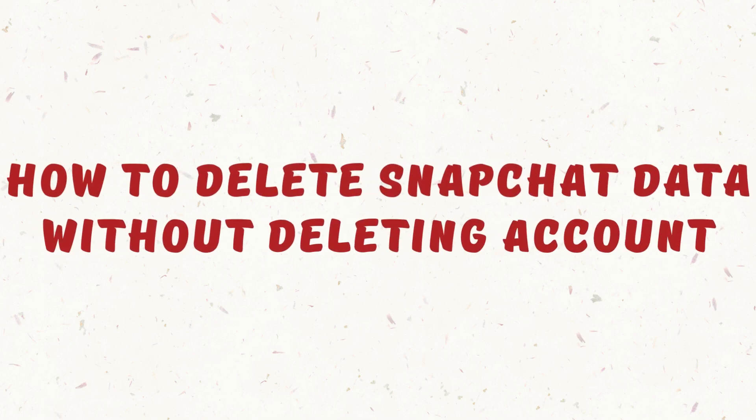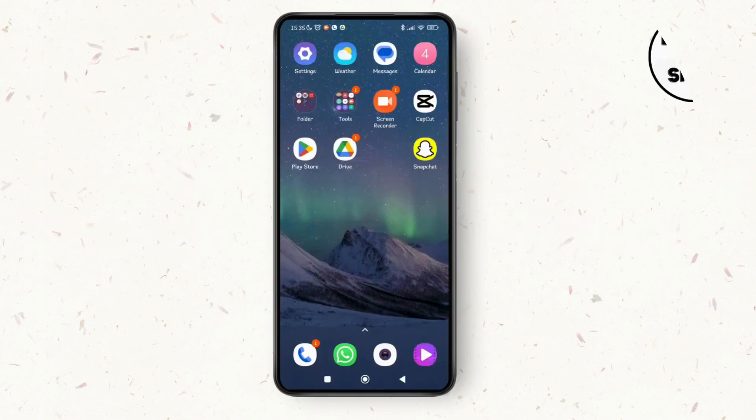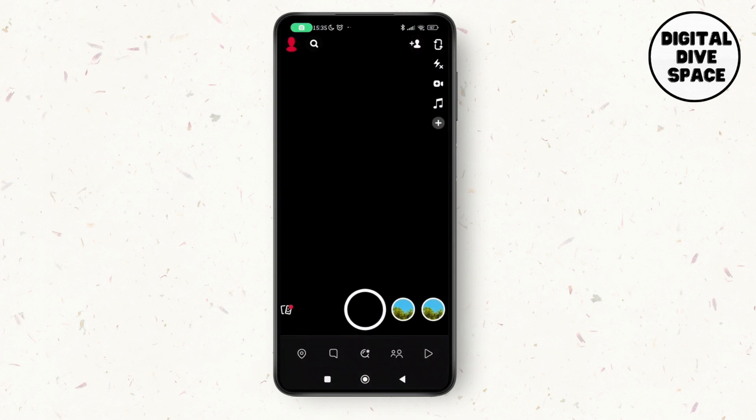How to delete Snapchat data without deleting the account. Hello everyone, welcome to this channel. I'm Emily and I'm here to help you out today. Let's get started. First of all, open up your Snapchat application on your device.